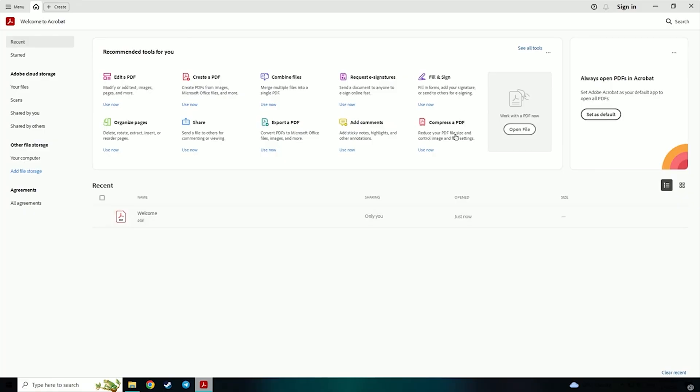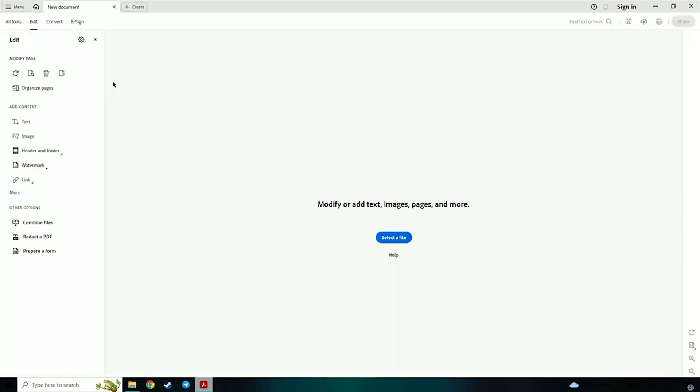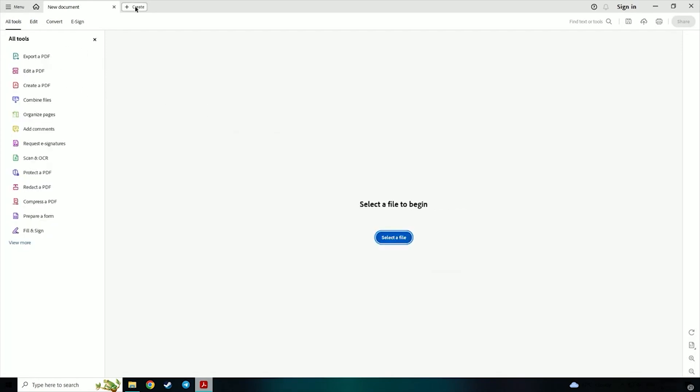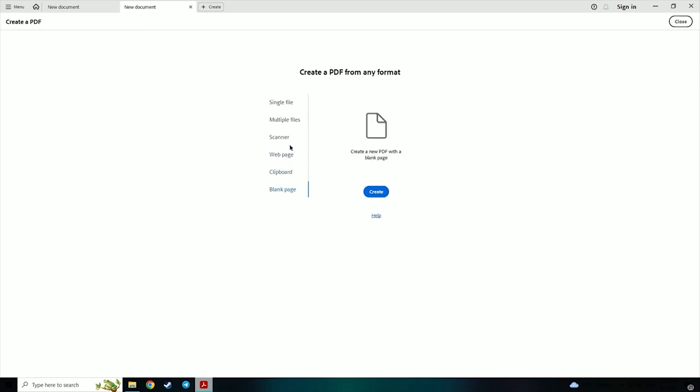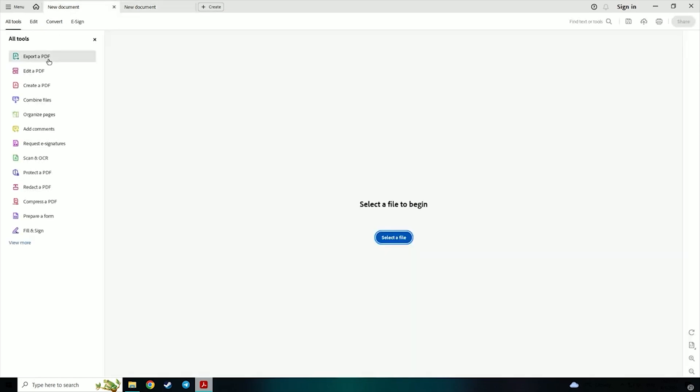Now, you have Adobe Acrobat Pro fully installed and ready for free for an entire week. Whether creating, editing, or converting PDFs, this is your chance to explore everything Acrobat Pro can do without paying up front.